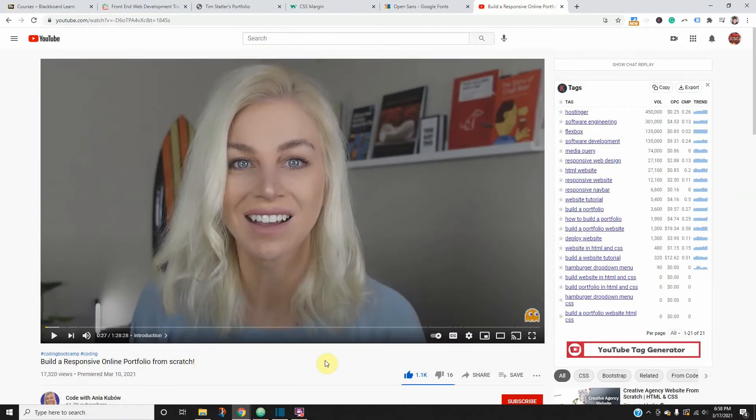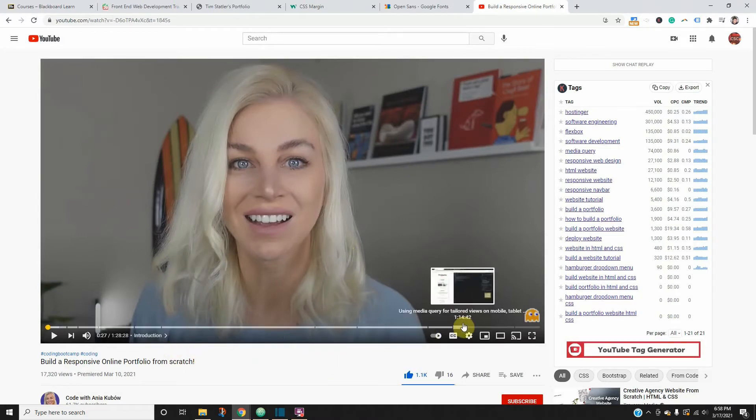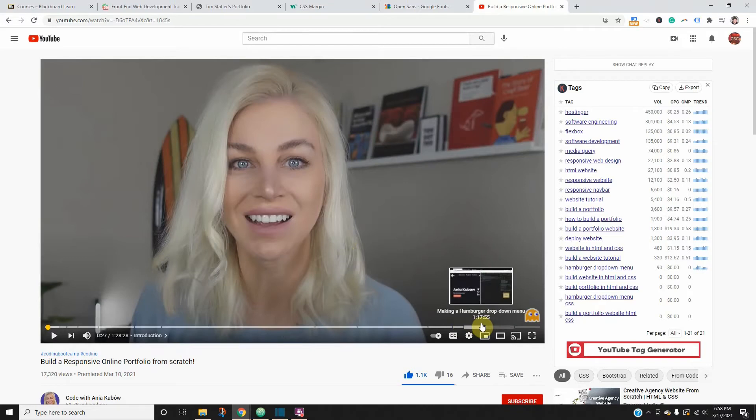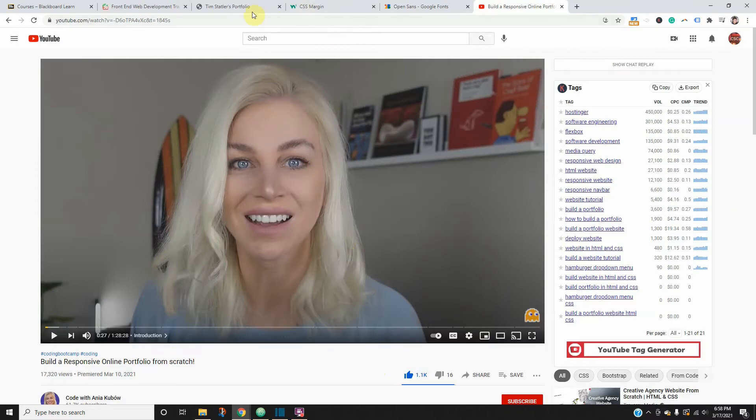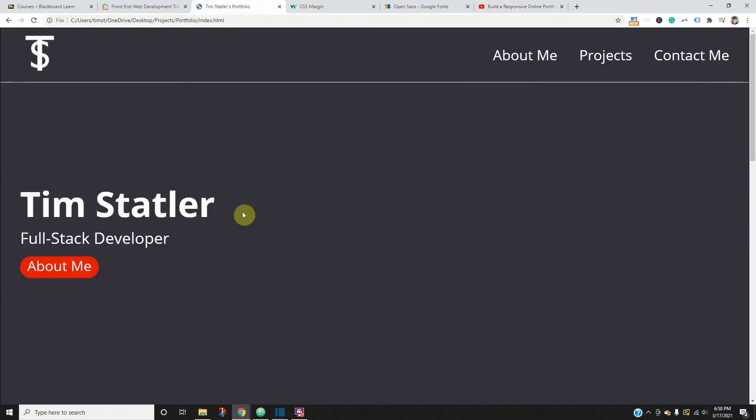I highly recommend watching her video if you want to learn how to make one of these portfolios. I should have my portfolio up and running exactly how she made it within the next couple days, then I'm going to upload it to Bluehost where it's going to be hosted with the domain name of timstatler.com.